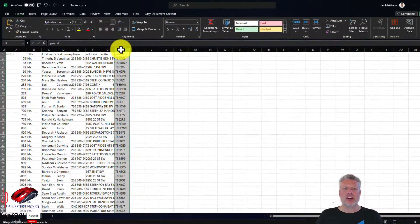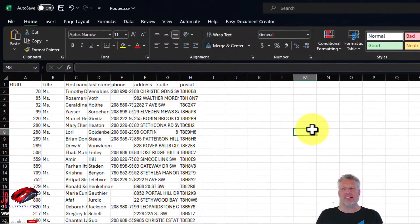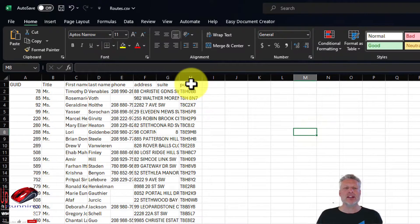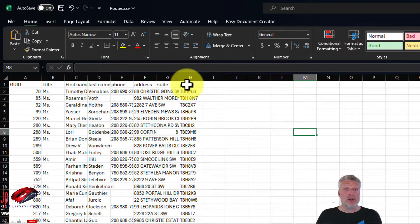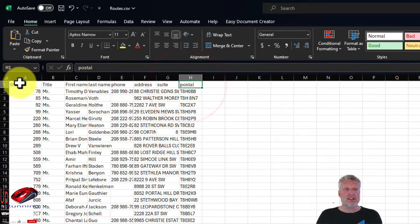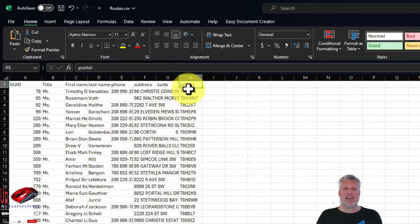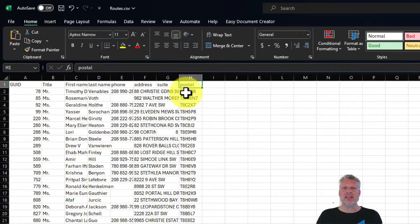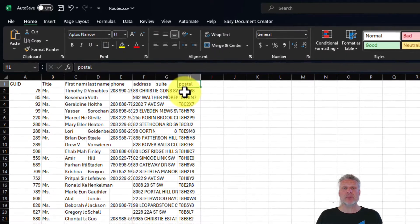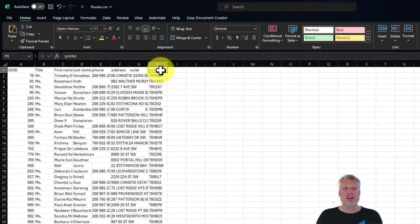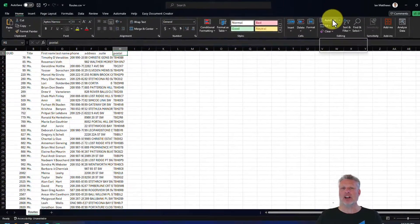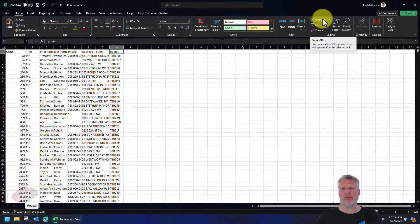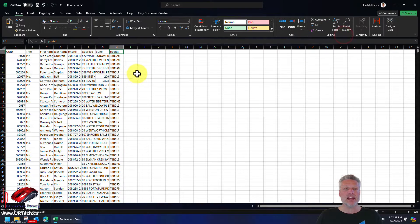In Canada, we have something called a postal code. In the United States, it's a zip code. And wherever you are, you've got some sort of a postal designation. And so what we're going to do here, simply sort this entire document by the zip code or postal code. So then the routes will make sense because they'll be geographically connected. So that's easy enough to do first. That's not really what we're here to show you, but we'll just go through that first. We'll just sort A to Z and boom, there it is.